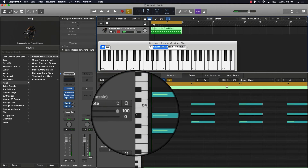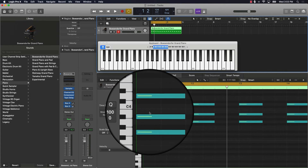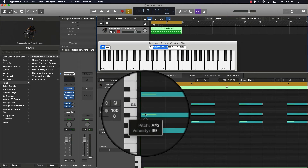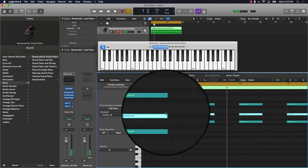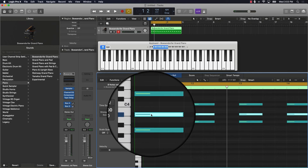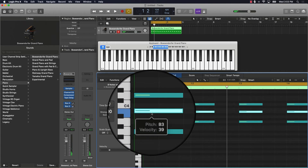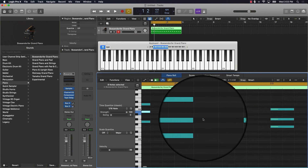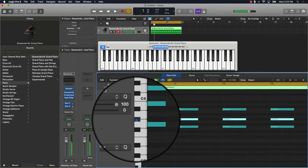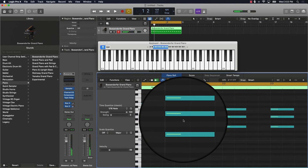The cool thing is that since we know the middle note is just a half step up or down, we can easily change a minor chord into a major chord. Just click on that middle note and move it up a half step — now it's a major chord. You can do that same thing anywhere: click, move it up, and it's a major chord.